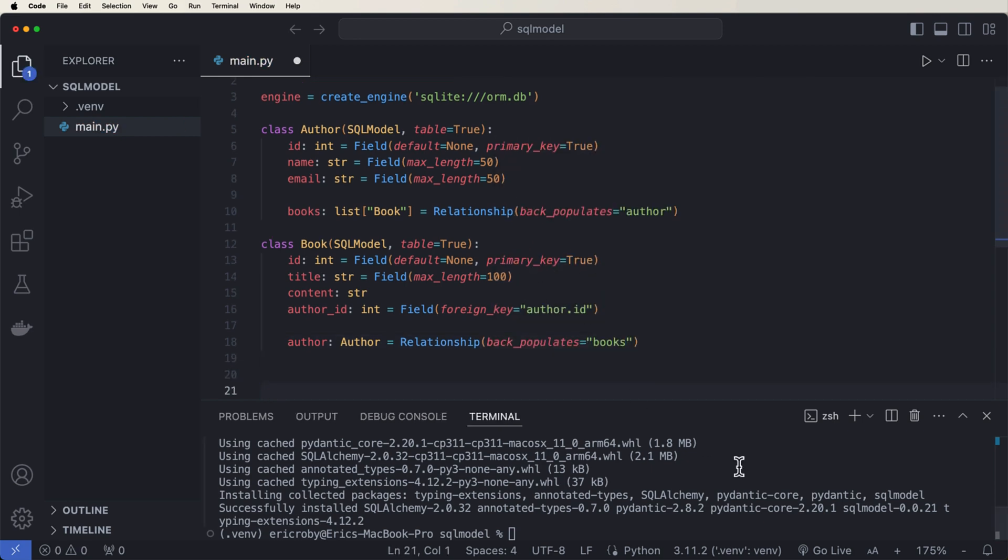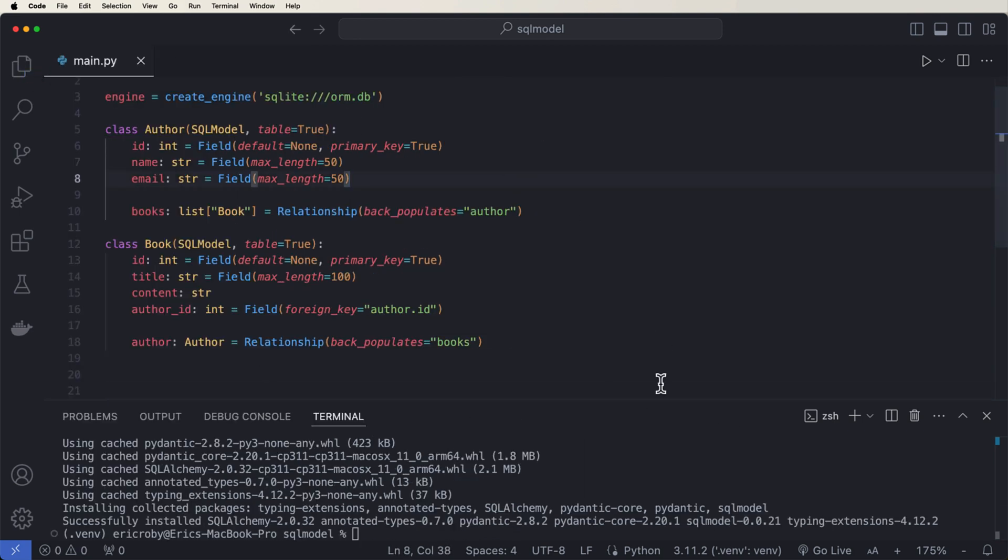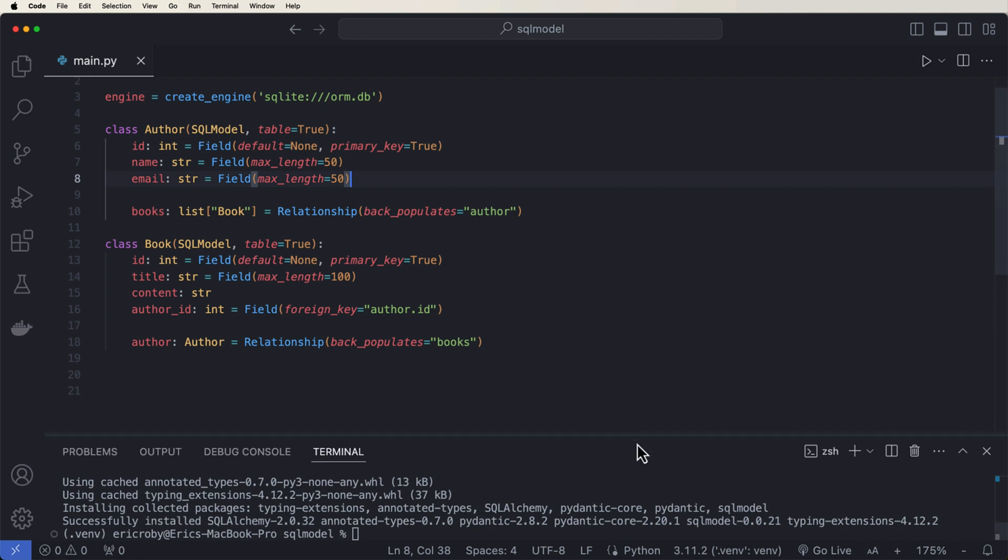Perfect. So now we have a lot of our entities set up. And one thing that you might be able to notice immediately, unlike SQL Alchemy, where we have to create a table and pass it in, it will automatically create the table based on the class name.